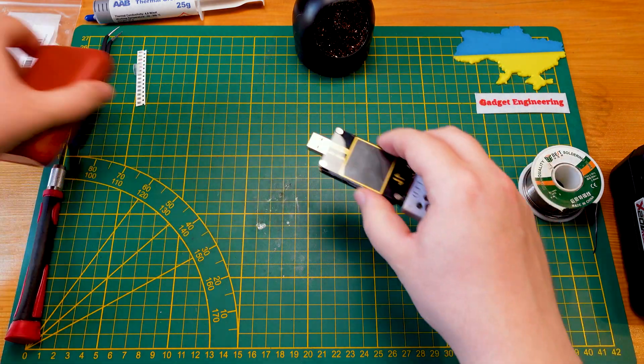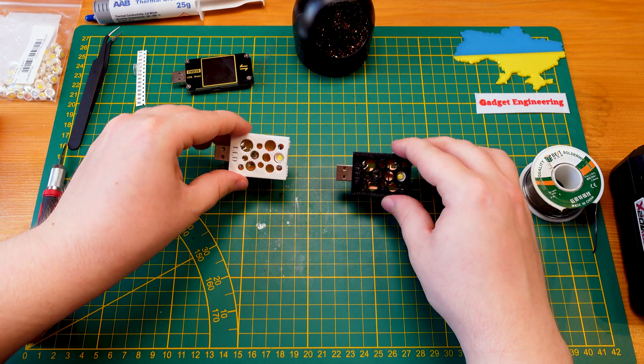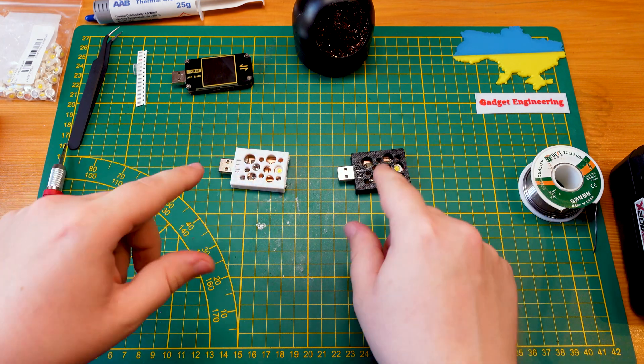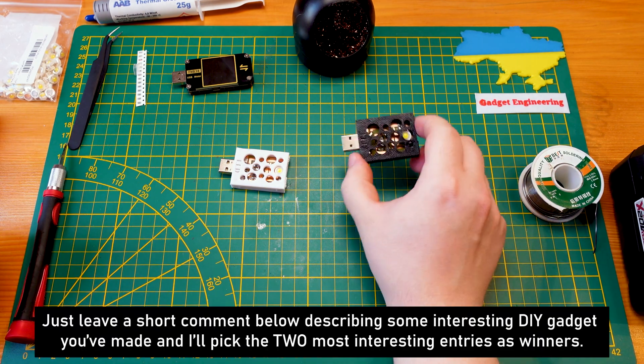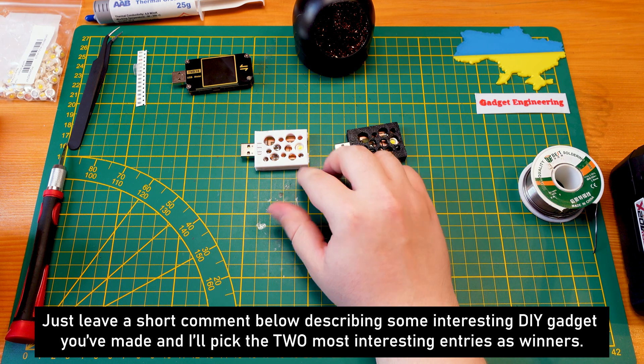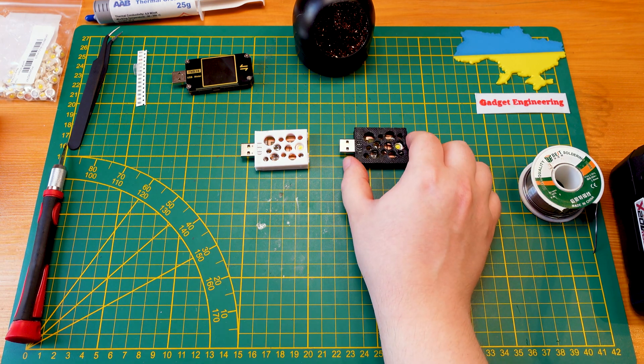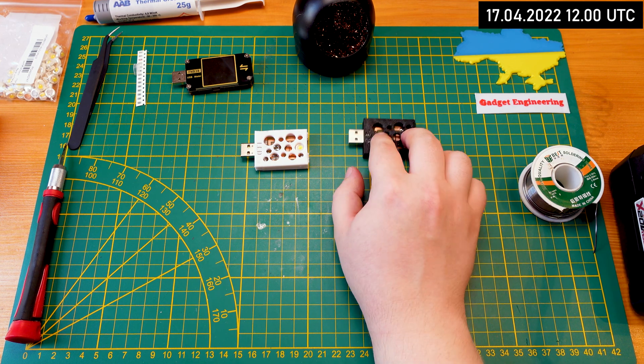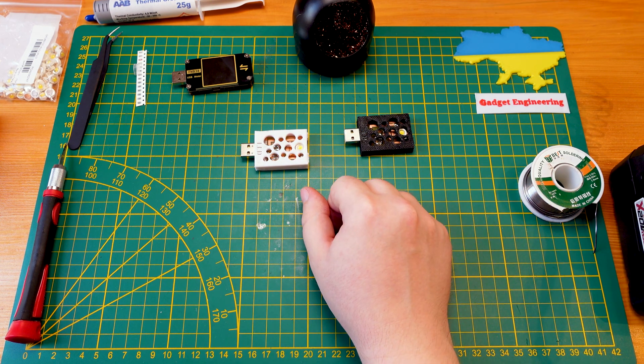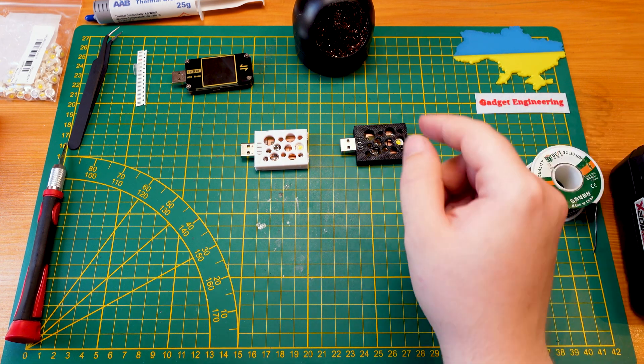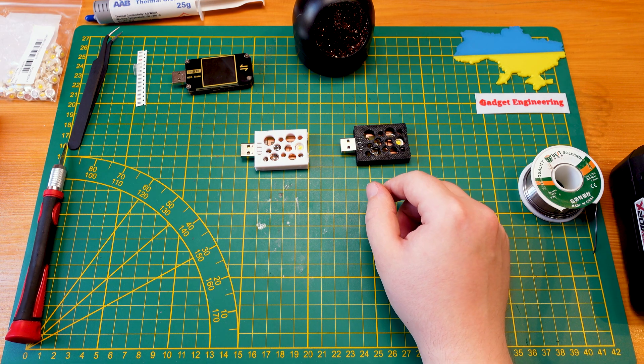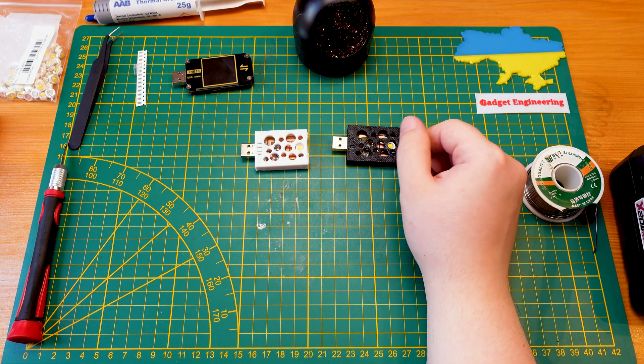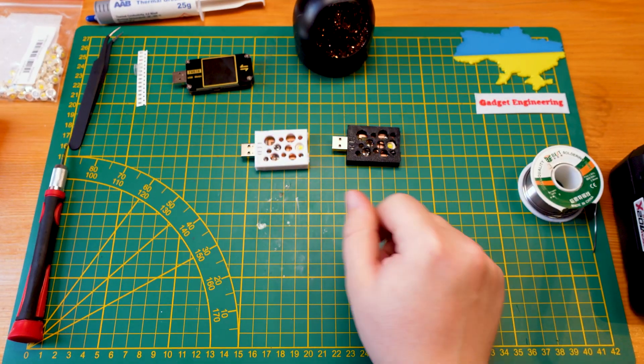So I'm going to be giving away these two little flashlights I made up. Leave a comment below with your most interesting DIY creation you've made, and I'll select two of the most interesting comments in the next week, let's say until next Sunday. And then I'll send out one of these to each of the winners worldwide free shipping, no questions asked. So let me know down in the comments what kind of interesting tools and gadgets you've made up. Thank you for watching this video and I hope to see you next time. Bye bye.